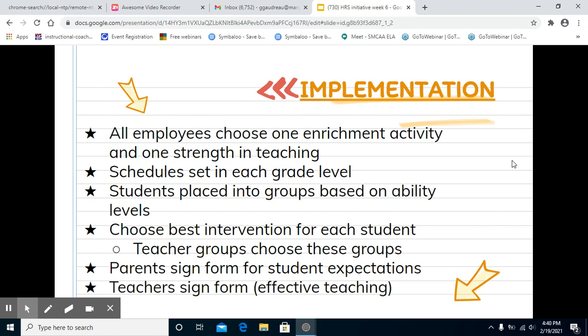For implementation, all employees will choose one enrichment activity that they love and one strength they have in teaching. For instance, mine could be yoga as an enrichment activity, and one teaching strength might be how to teach the stages of a cell dividing. I could either teach yoga one time or help students learn more about cell division. This is ultimately up to the principal, who decides what needs to be taught. If students already know cell division and only two students need that, we probably won't be teaching it at that time. Schedules are set at each grade level.